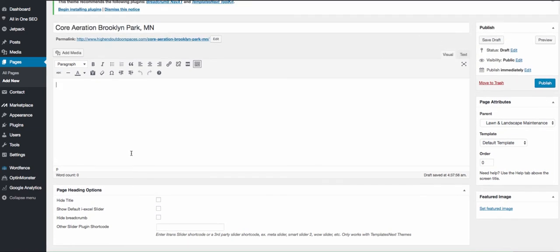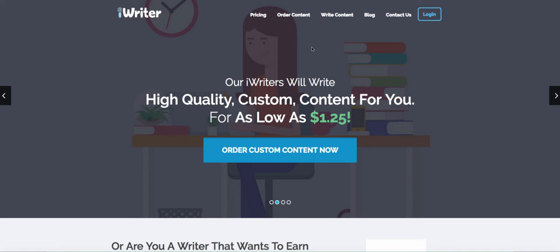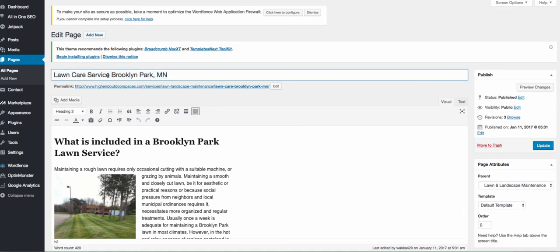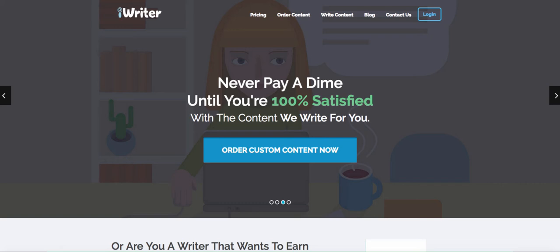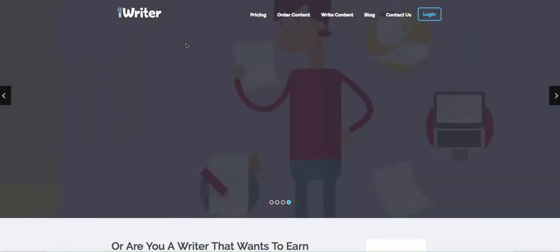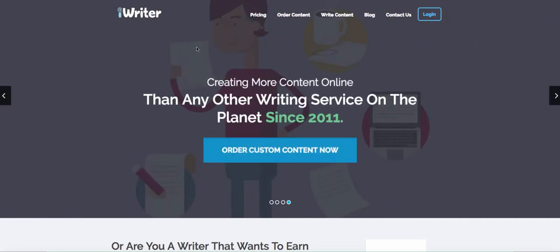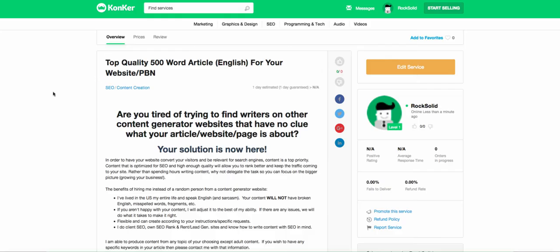If you're struggling to come up with content for all your pages — since we'll be building out multiple pages for services plus cities, and you definitely don't want the same article on every page because Google doesn't like that — you can go to sites like iWriter, Freelancer, Upwork, or Fiverr. You can get content there for pretty good prices, less than 10 bucks in most cases. You can also go to Konker — here's a shameless plug: one of my gigs on there lets a member of my team write articles for you. We know what we're talking about when it comes to lawn, landscape, snow, irrigation, and tree services.